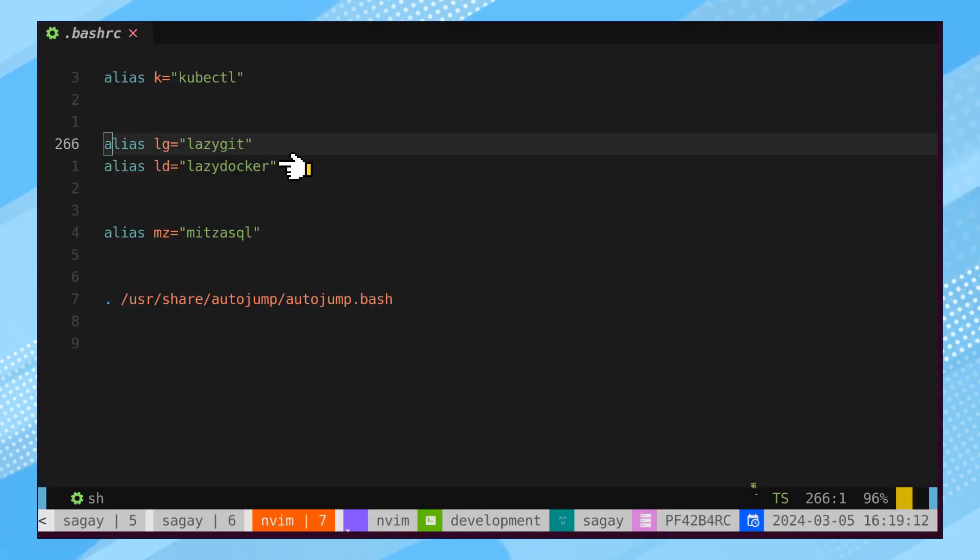Once LazyDocker is installed, you can create an alias like LD in your bash.rc file.